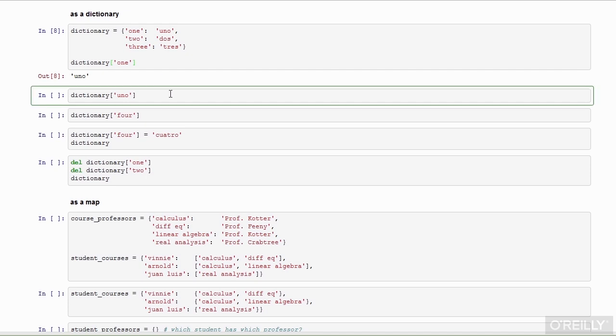We can think of this as akin to an actual paper dictionary. I can look up terms and get their definitions, but I don't have the ability to look up a definition to get the term. In Python, the dictionary goes in only one direction. I may have some key to the dictionary. In Python, that key can be any hashable type. In an actual dictionary, that key is usually an actual word.